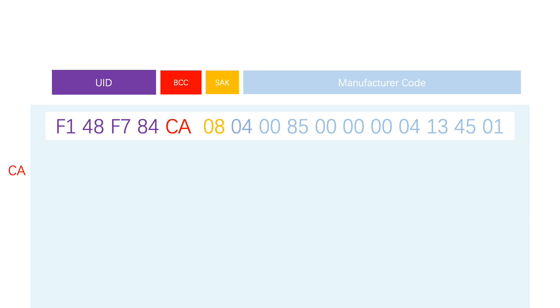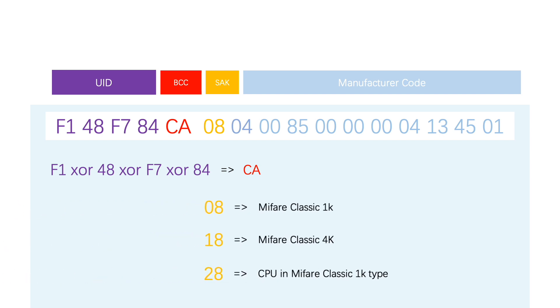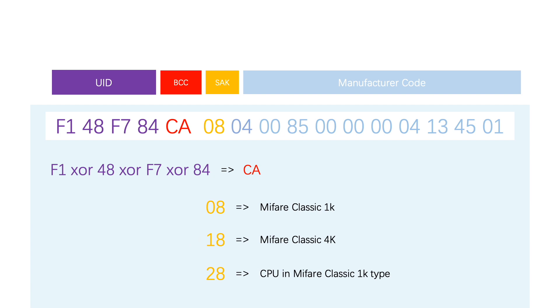The value of BCC is XOR result of 4 UID bytes. SAK byte stands for the type of the card. 08 stands for MIFARE Classic 1K card, 18 stands for 4K.